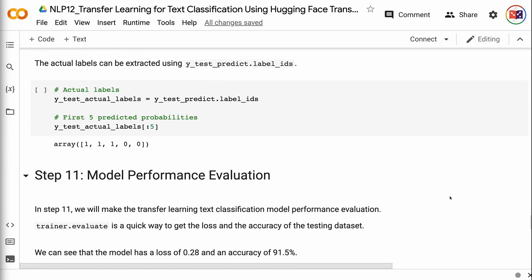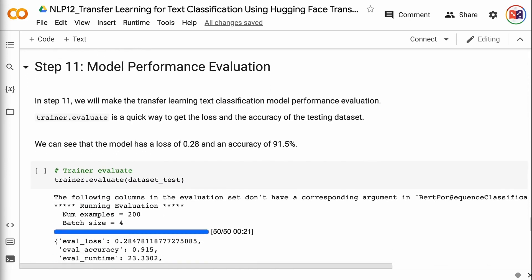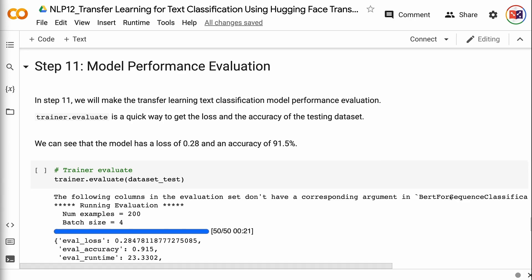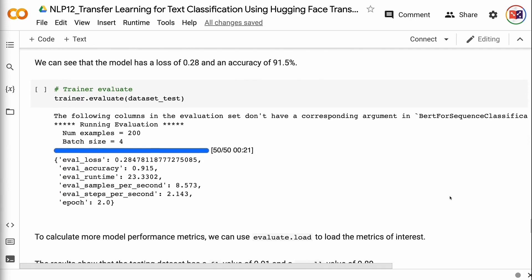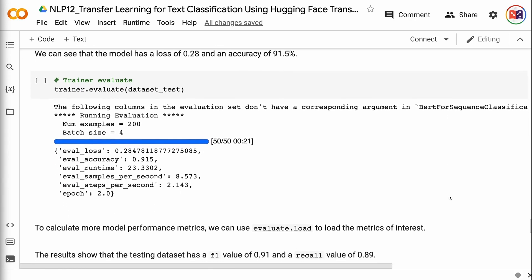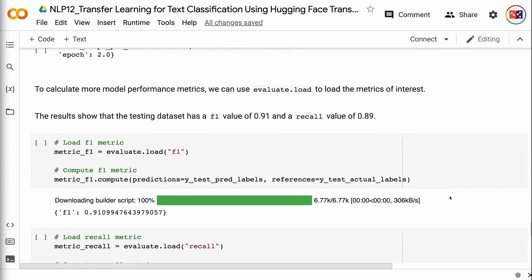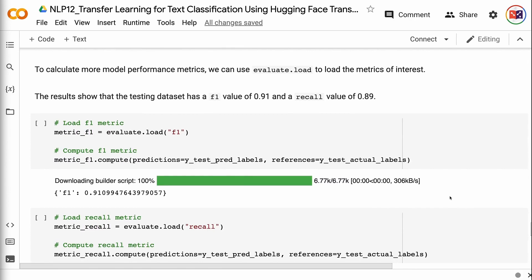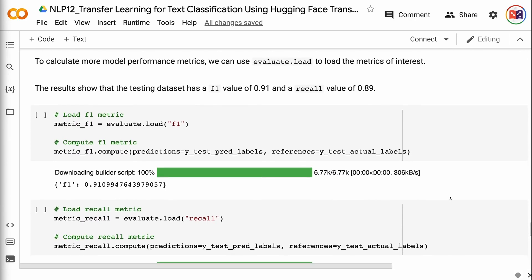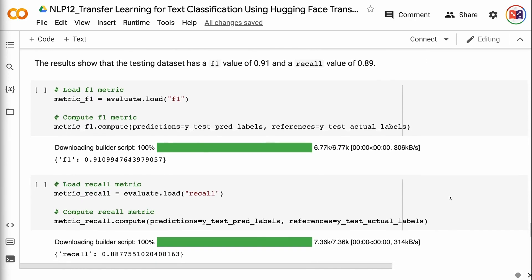In step 11, we will evaluate the transfer learning text classification model performance. trainer.evaluate is a quick way to get the loss and accuracy of the testing dataset. We can see that the model has a loss of 0.28 and an accuracy of 91.5%. To calculate more model performance metrics, we can use evaluate.load to load the metrics of interest. The results show that the testing dataset has an F1 value of 0.91 and a recall value of 0.89.